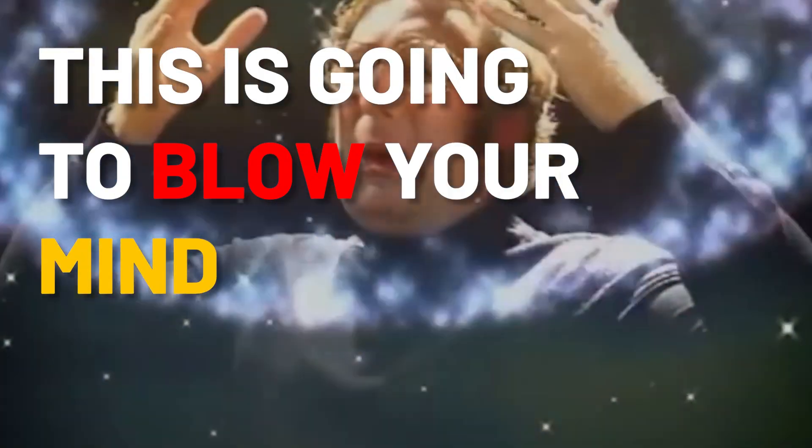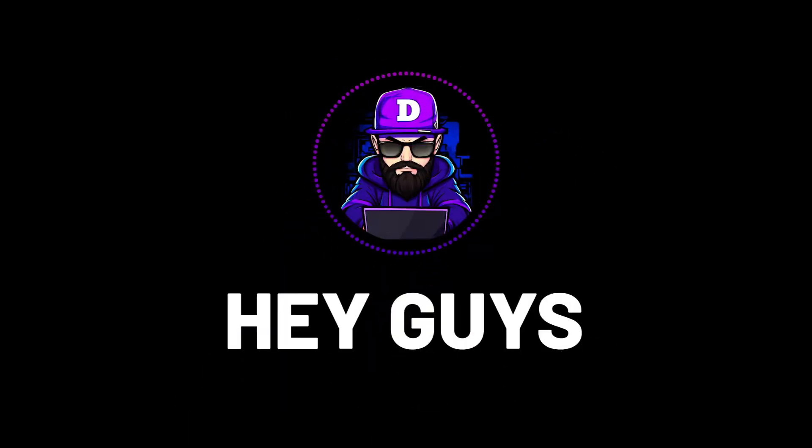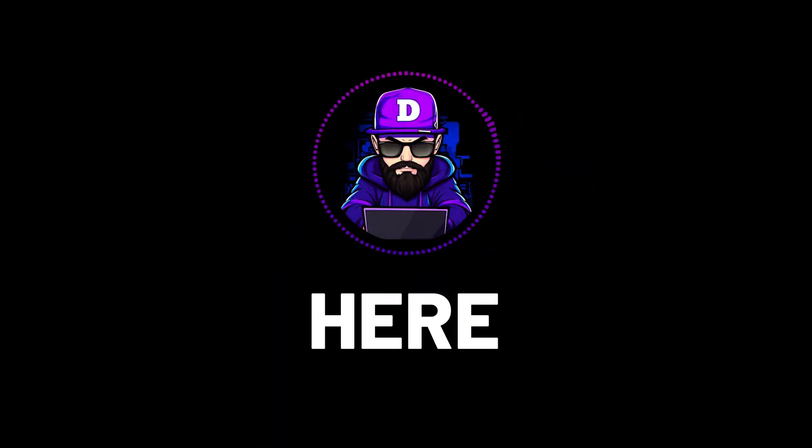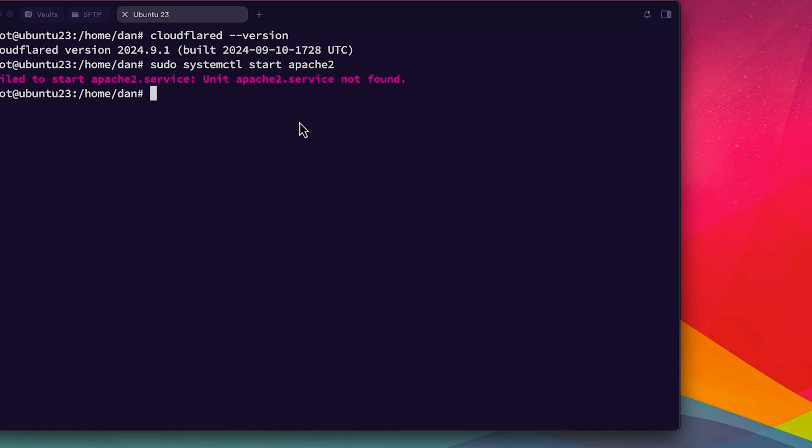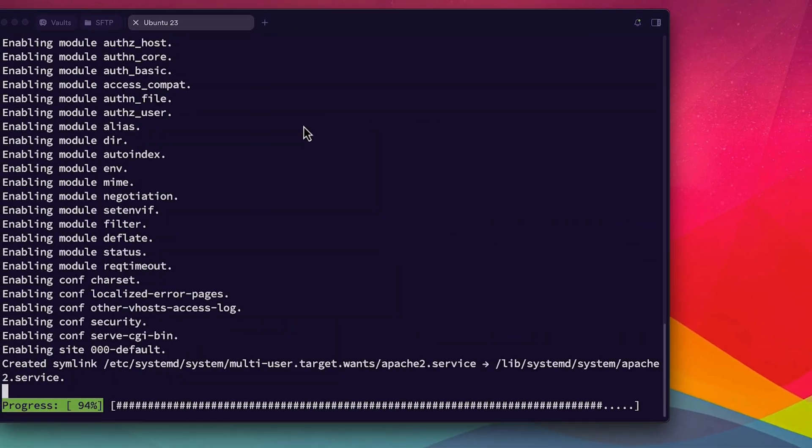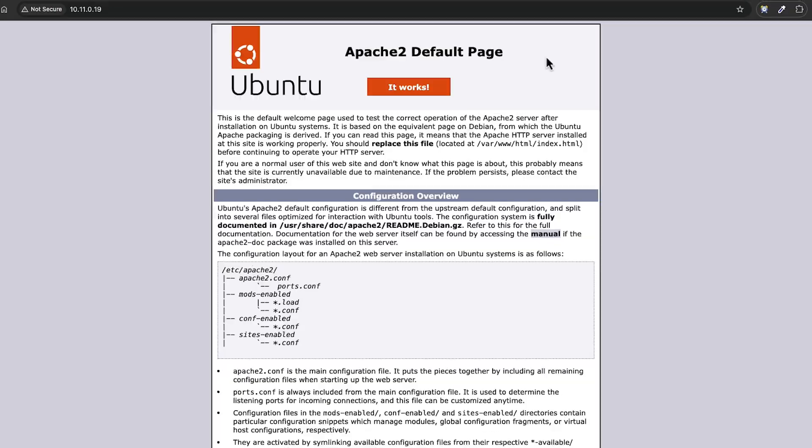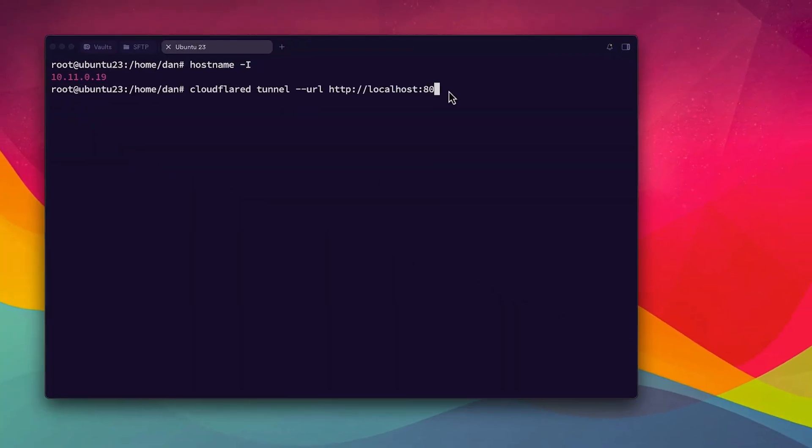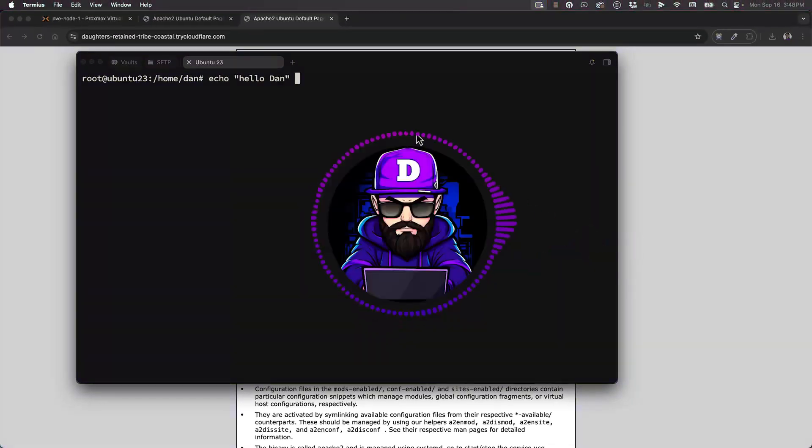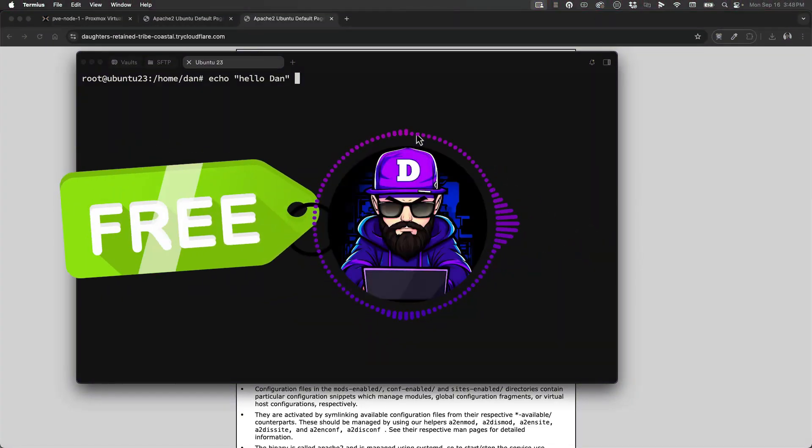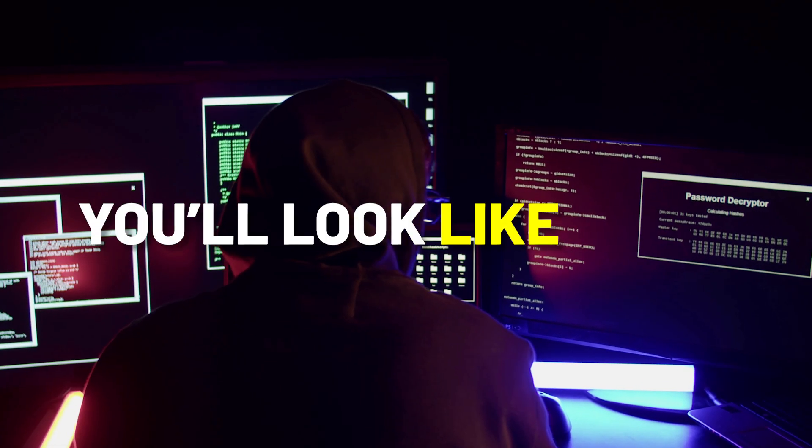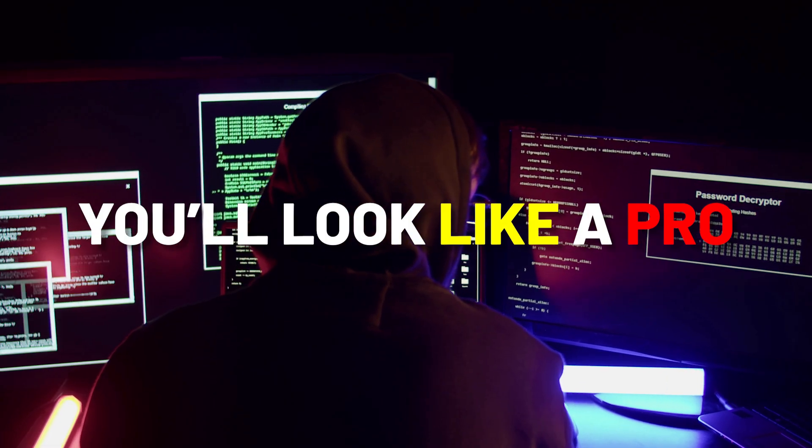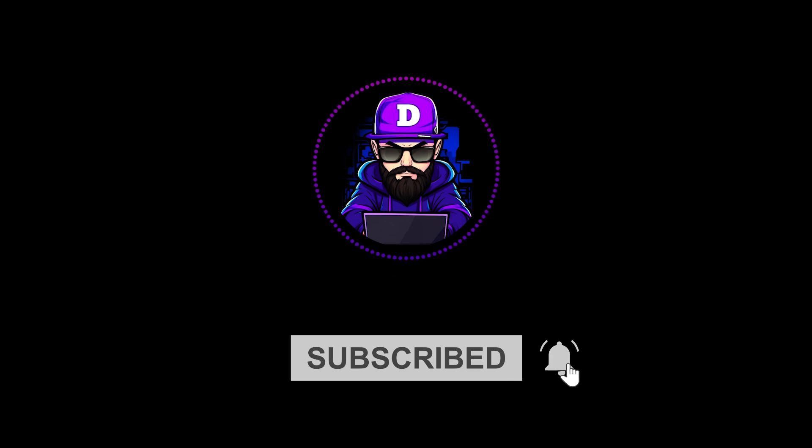This is going to blow your mind. Hey guys, Dan Duran here. Today I will show you how you can easily and securely expose your computer's web server to the internet in seconds, and free. After this tutorial, you'll look like a pro. So subscribe and stay tuned.